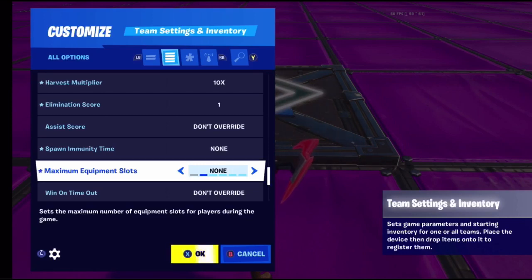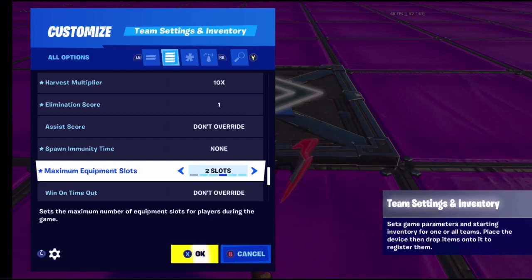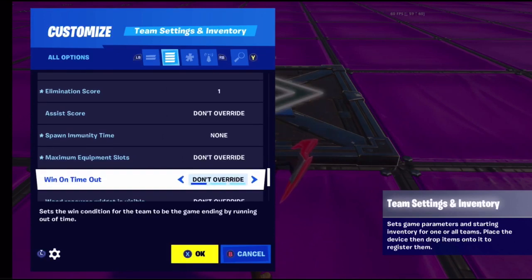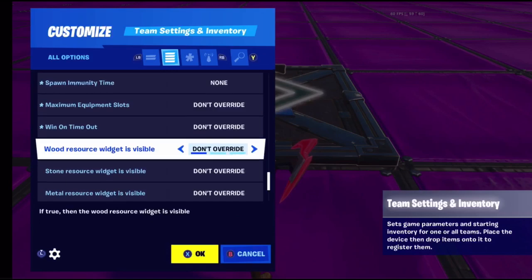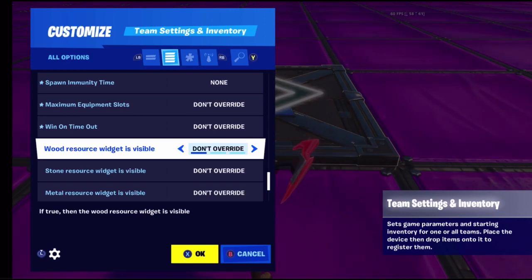Maximum equipment slots determines how many slots in your inventory can hold guns - one, two, three, or four slots. Win on timeout sets the win condition when the time runs out, like if someone has the most score points but not enough to end the game normally.